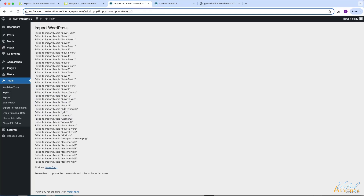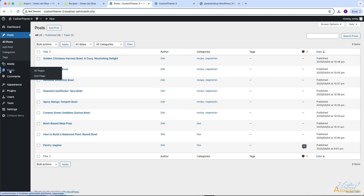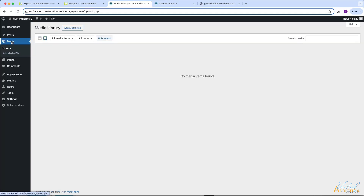I'll go ahead and click submit. As you can see, it is already failing to import many of my media-based content. If however we go into our posts, you're going to see that I have all of the posts that were originally created in my original website. The author has been assigned to Zeb and the categories came directly from the original website. If we go to pages, we also have the same pages that were created in the original site. If we go to our media, no media items are found.